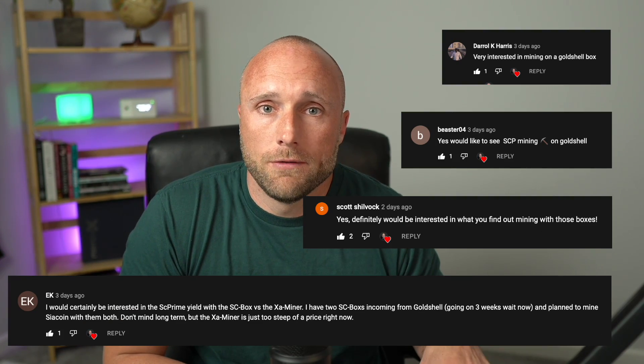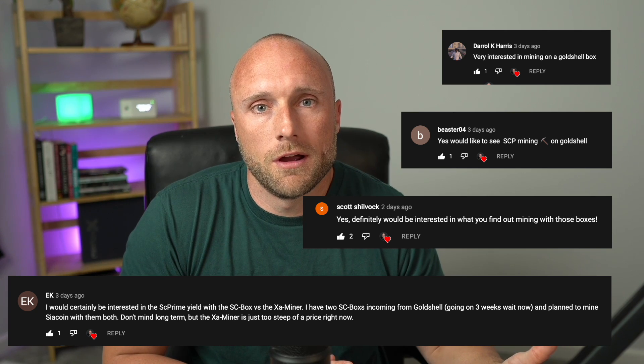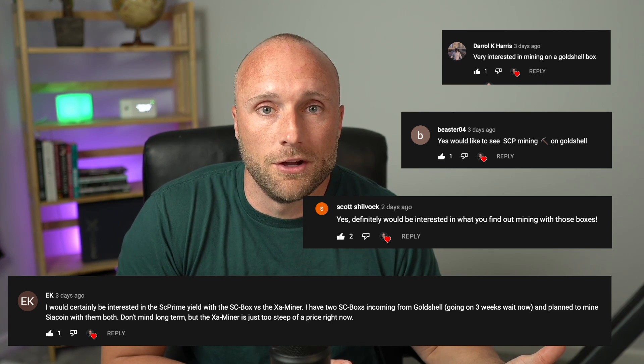In my last video covering my Examiner, I asked you all if you wanted me to cover mining SE Prime with my Gold Shell SE box and compare the profitability with Psycoin. Several of you commented that you were very interested in seeing this, so that's what we're covering in today's video.